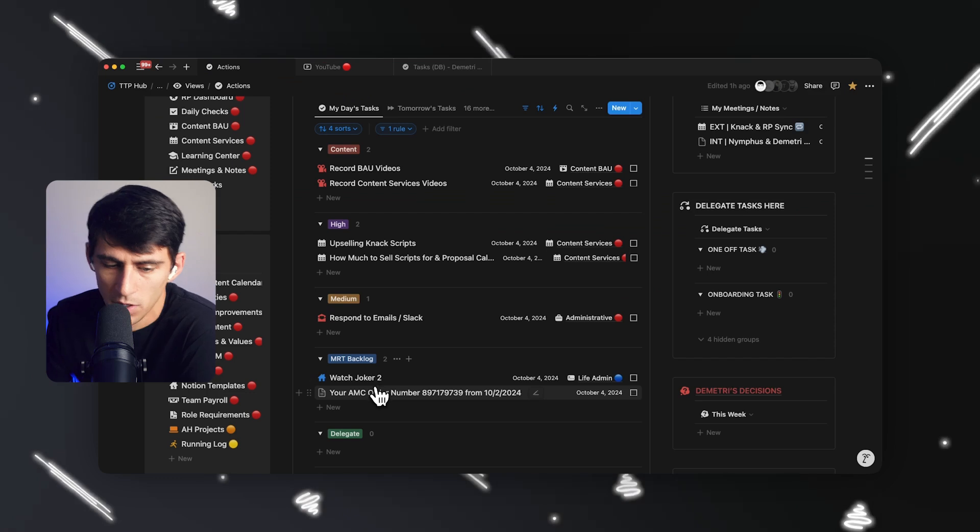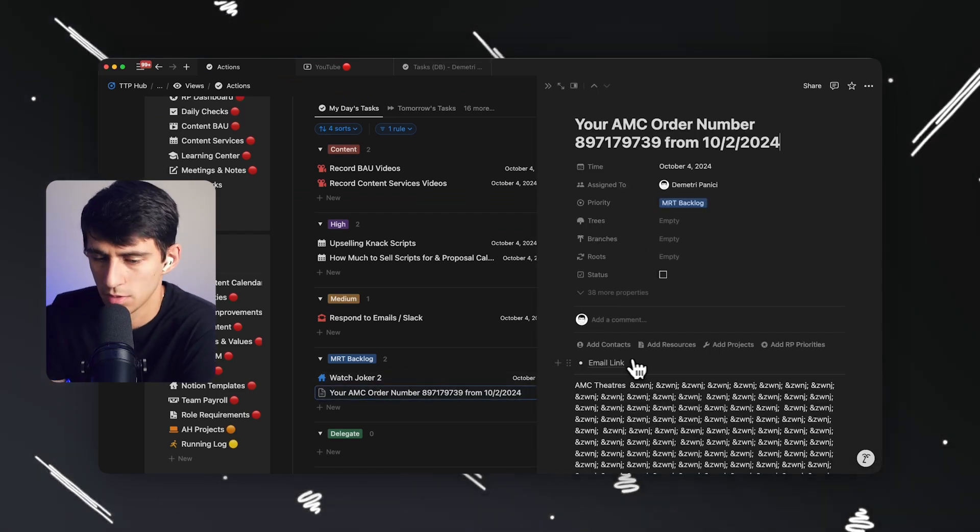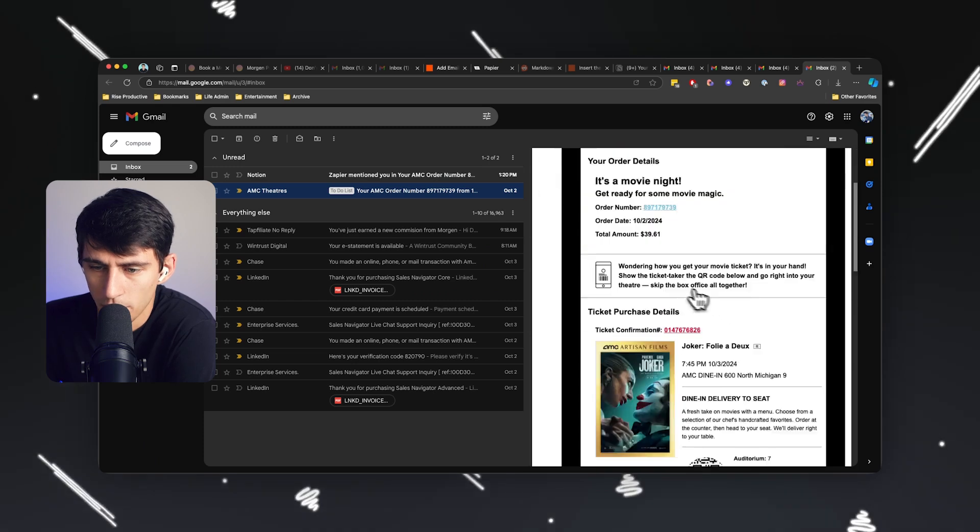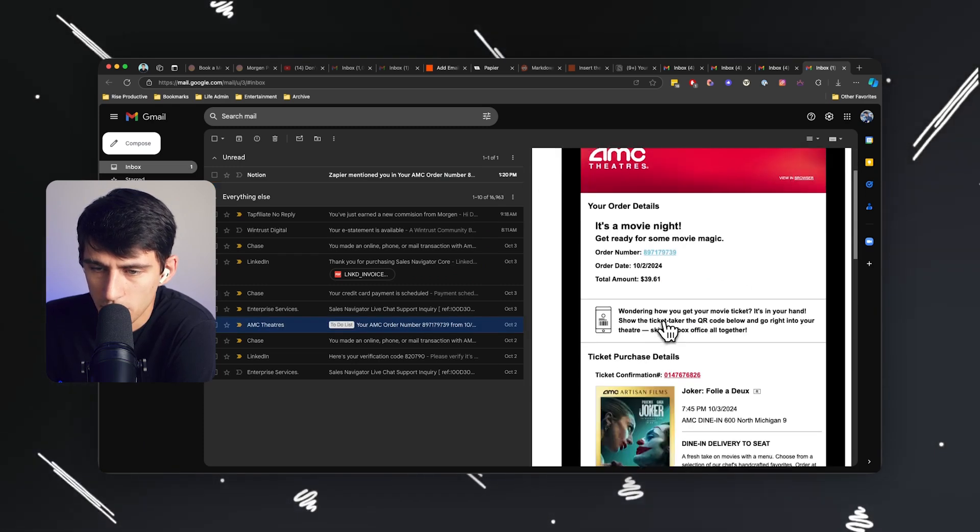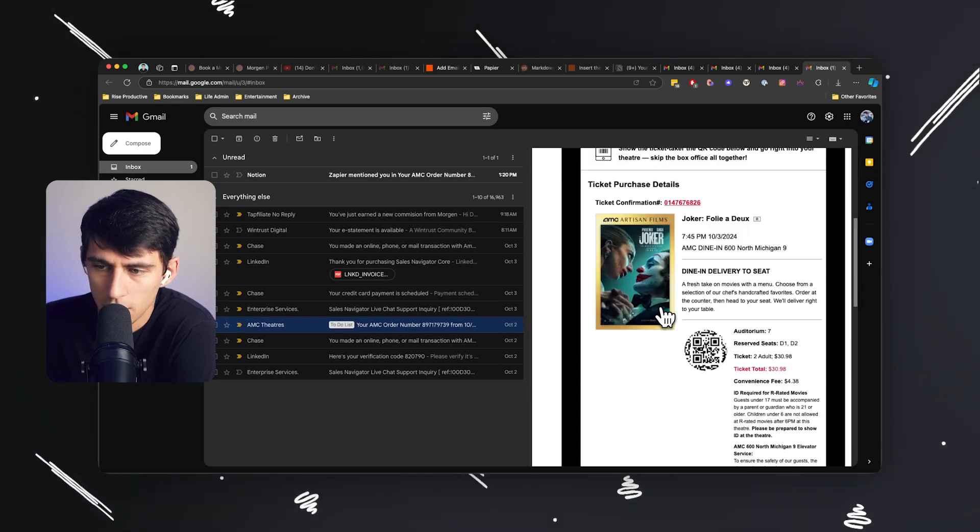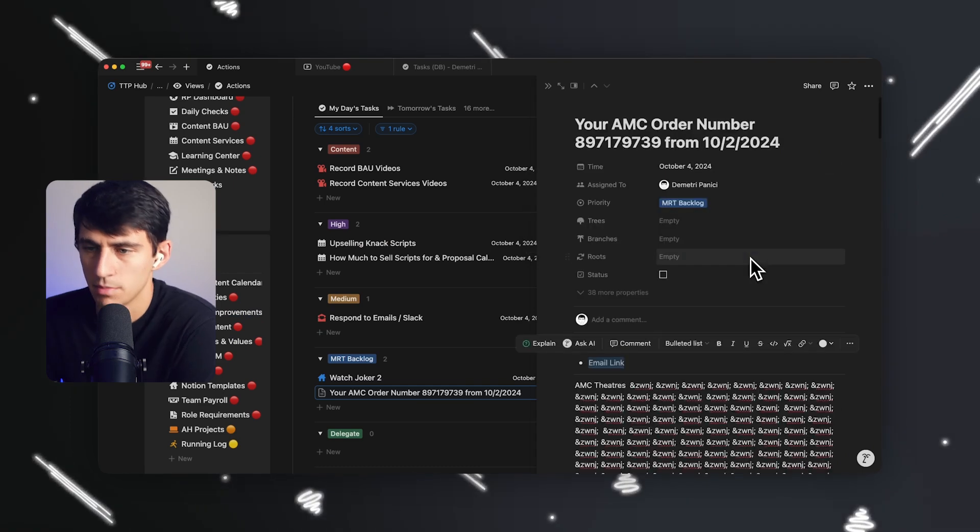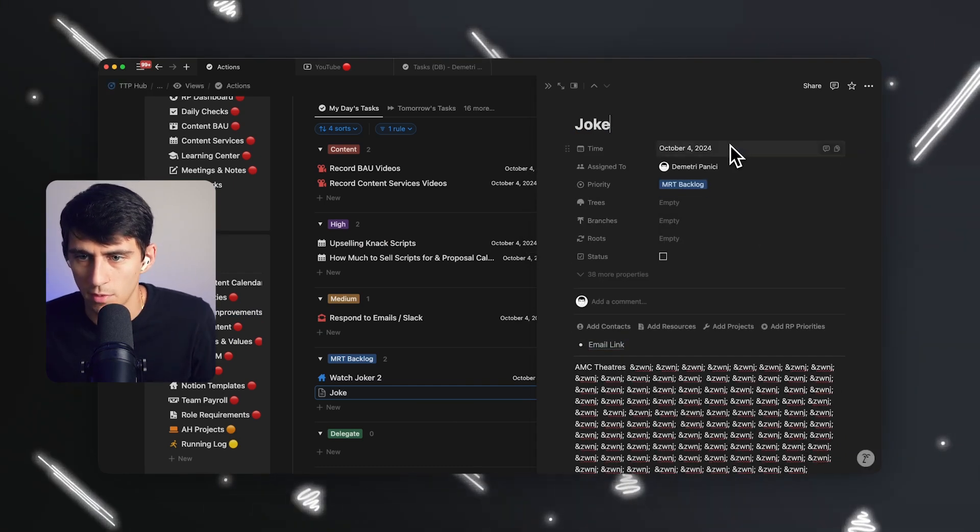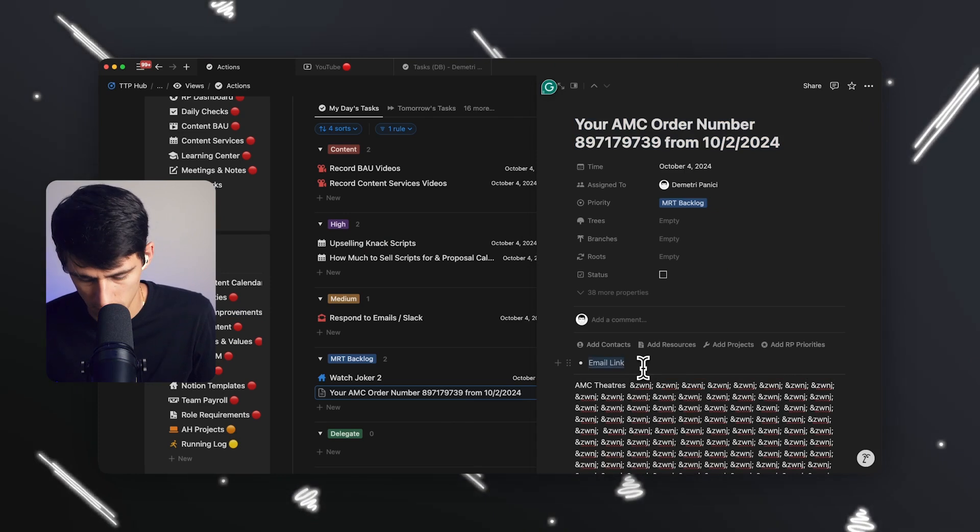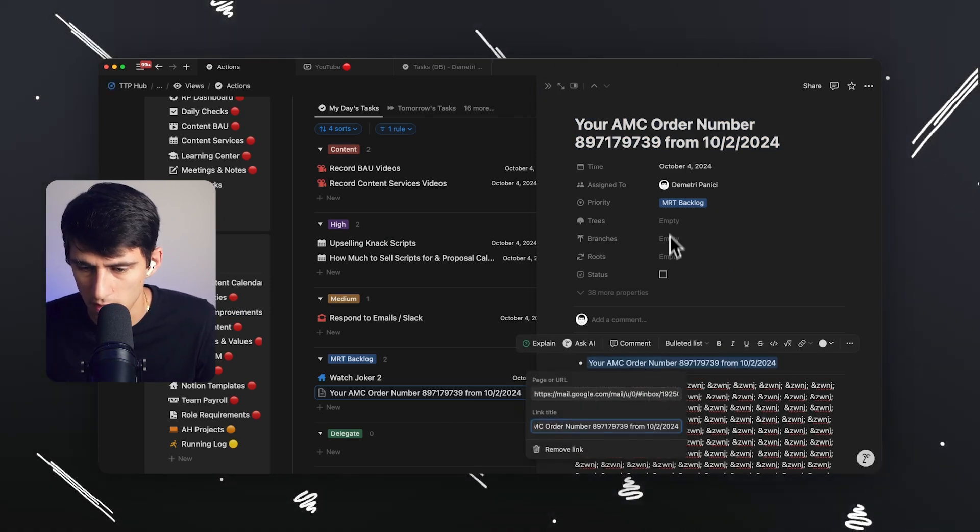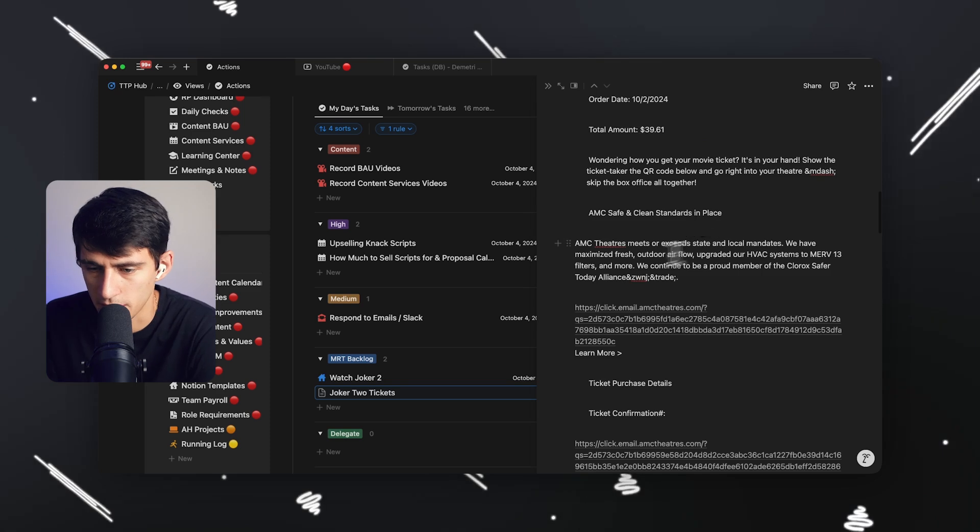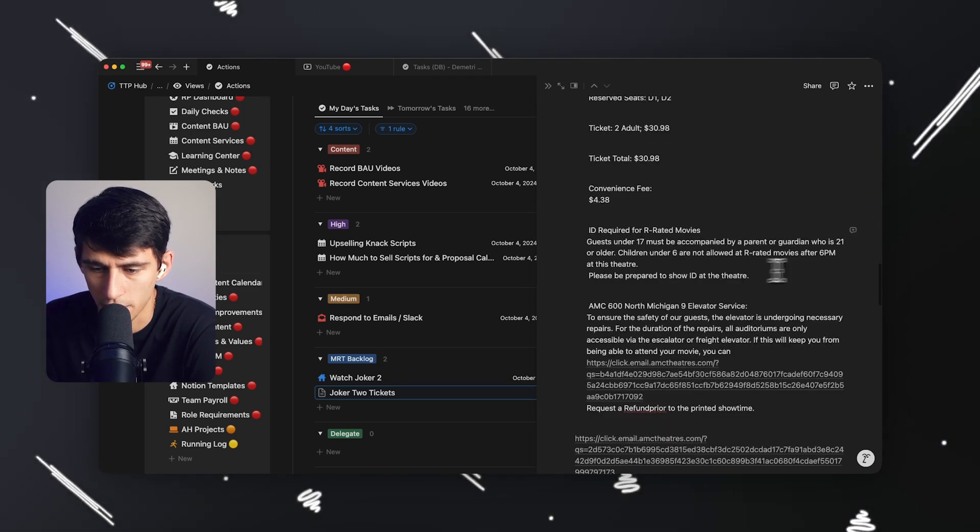All right. So let's try it out. All right. So this is your AMC order hyperlinks to the email. Cool. And bingo. When I opened the link, it brings me to joker fully adu. And I can change the name of that task to simply be joker 2 tickets. And if I wanted to in the first place, I could have had this link just be the name of the email. I'll just call it joker 2 tickets. And then some of the plain text is within here too for context if I want to look at it.